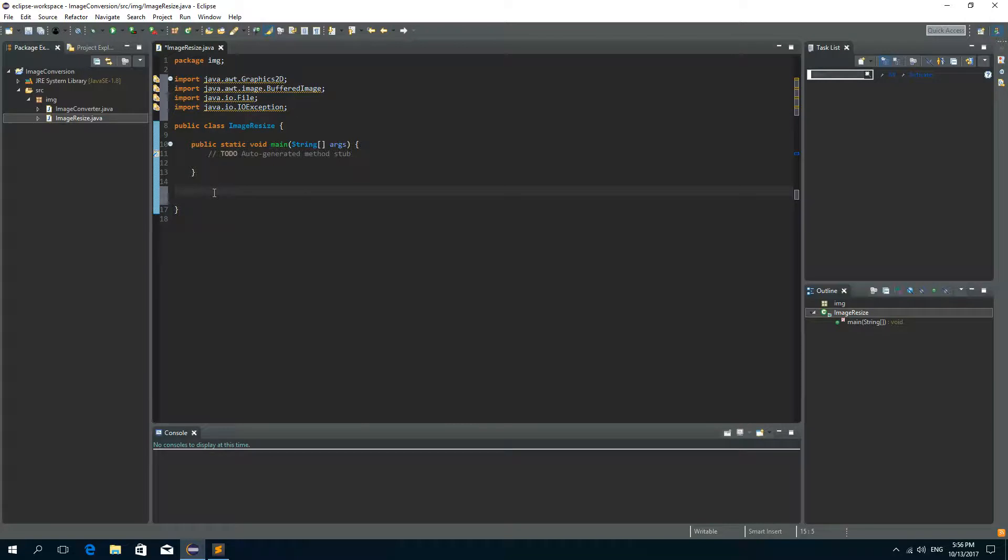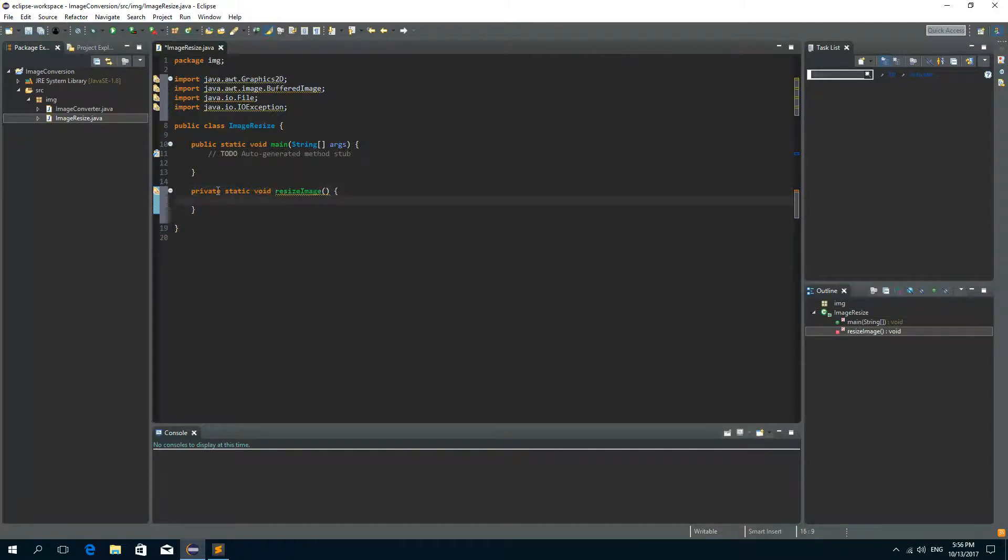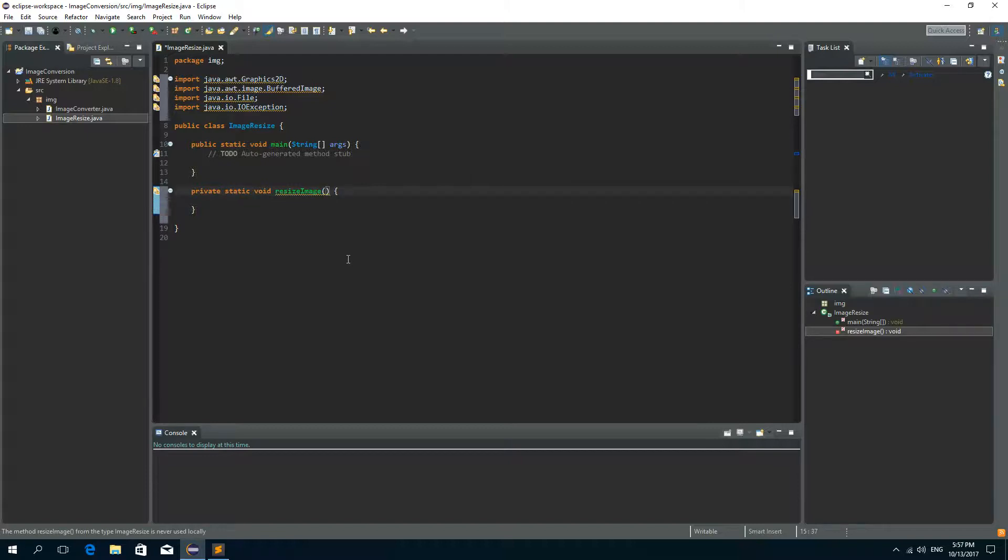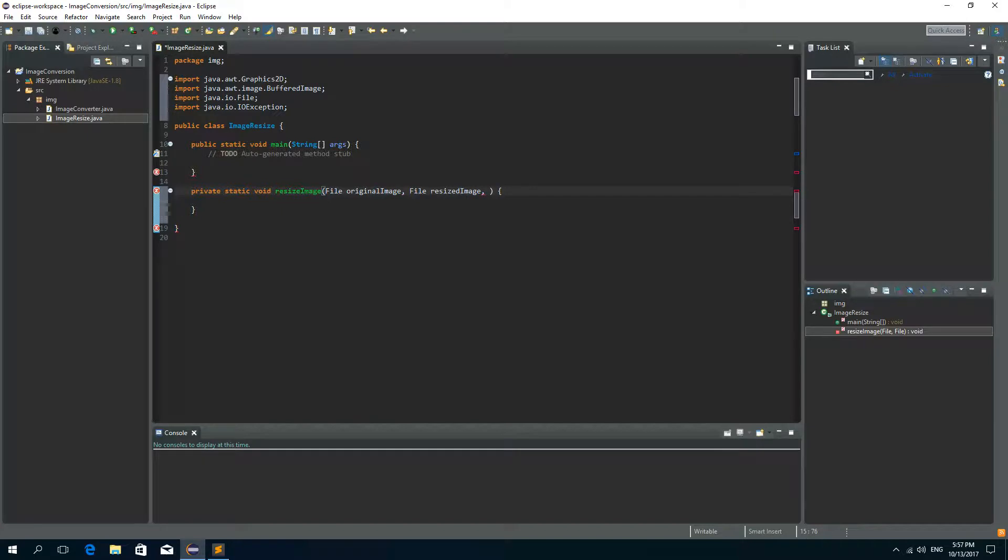Okay now under the main method I'll create a method for resizing an image so I'll make it private static void and I'll call it resize image. The first parameter of this method will be the file of the original image so file original image. The second parameter will be the file of a resized image so file resized image.